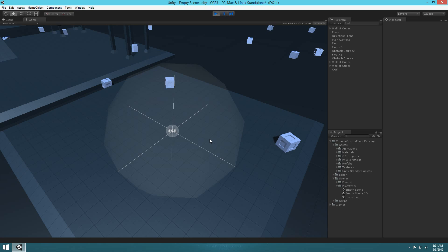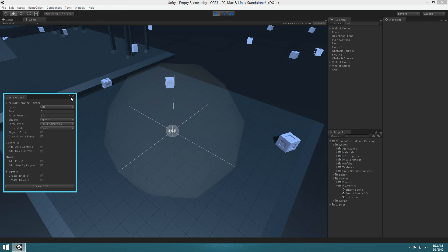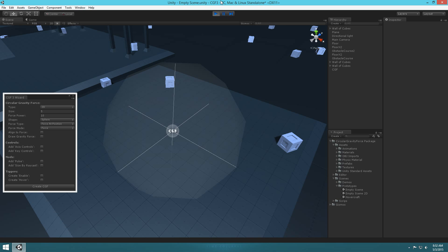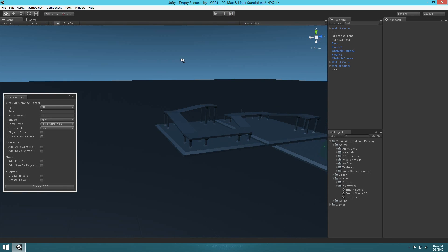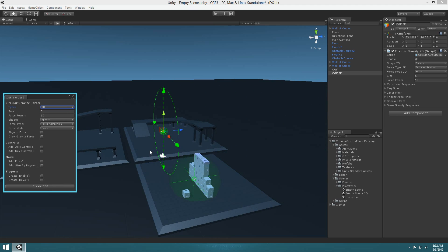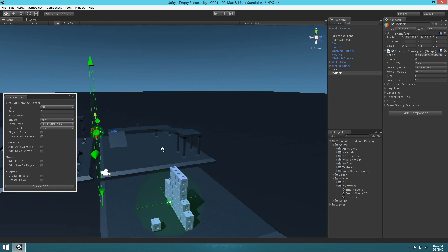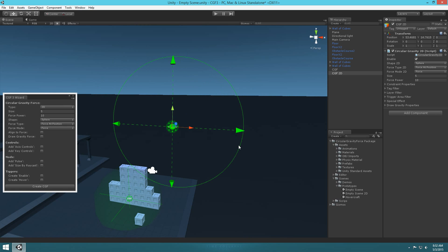That's a basic overview of Circular Gravity Force 3 — it's a pretty powerful tool with four different physics types. Also, 2D is fully supported. In the wizard, if you hit 2D and create, it generates a 2D-only object for the 2D side of the engine, and it's pretty much mirrored from the 3D side. I'll probably have more tutorials on making a simple car, a rocket, and a more advanced overview. Check out the links in the description if you want to check this out.